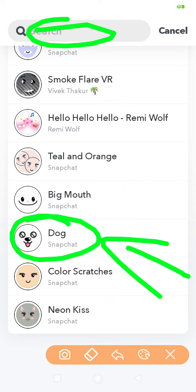But this is the official dog filter which Snapchat provides you in the camera. This is how you can find the dog filter in your Snapchat. I hope this video will be definitely helpful for you, and if this video is helpful, then don't forget to give a thumbs up to this video. Thanks for watching.